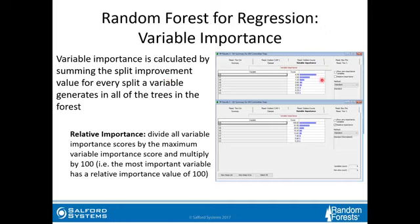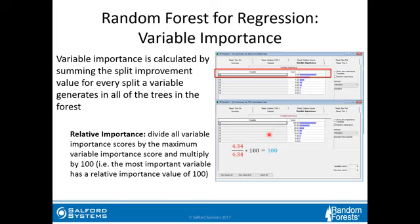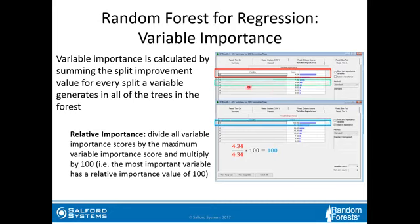You'll see both the raw importance and the relative importance. With relative importance unchecked, you can see the actual score itself. To get relative importance, you take the score, divide by the largest score, and multiply by 100 — so the top variable gets 100. For example, for x6, you take its score divided by the largest score in the forest, which gives 4.34, multiply by 100, and you get 15.2.